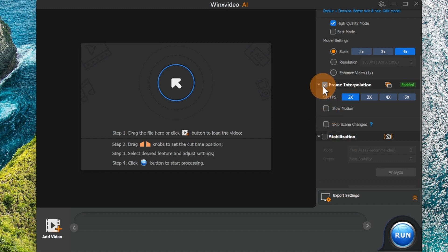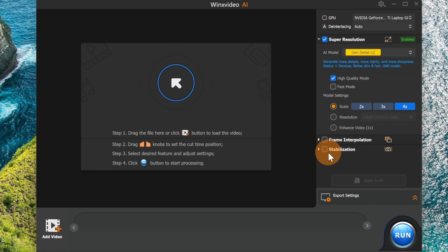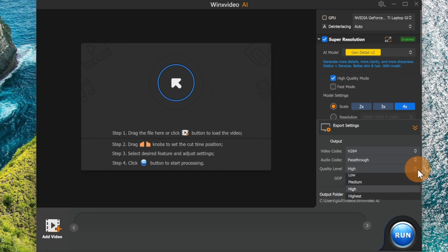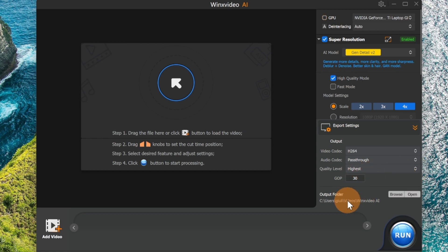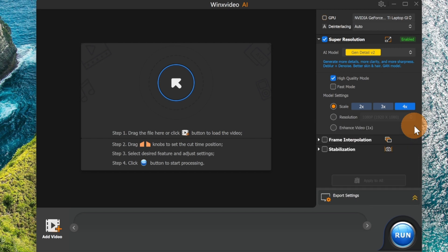Alright, that's it. So let me now deselect this because I don't want to add additional frames to this video. I just want to increase the quality. Okay, then here we have the video codec that you can select, the audio codec, and then the quality. So let me target the highest here, and then the final file will be saved in this path.